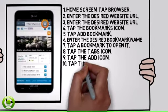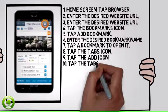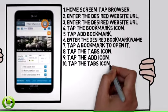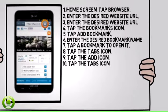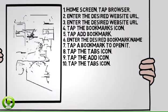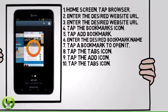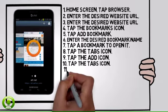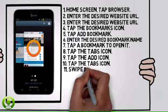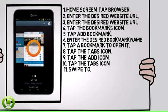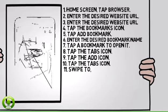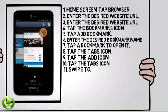To manage open tabs, tap the tabs icon. Swipe to, then tap the desired tab to open it.